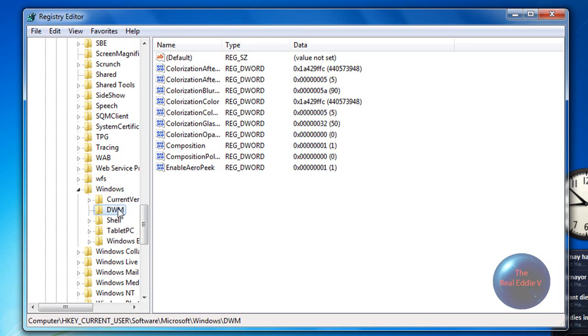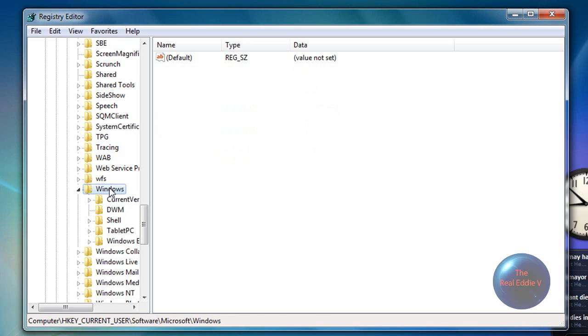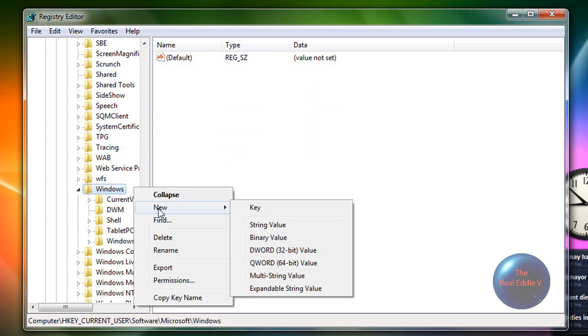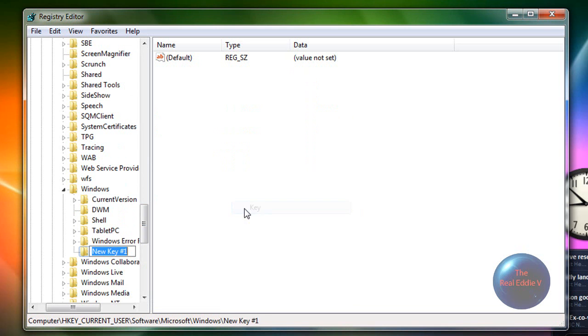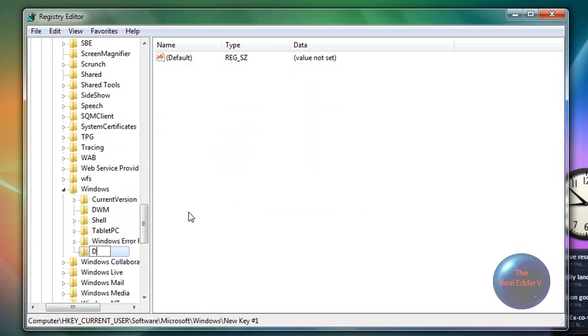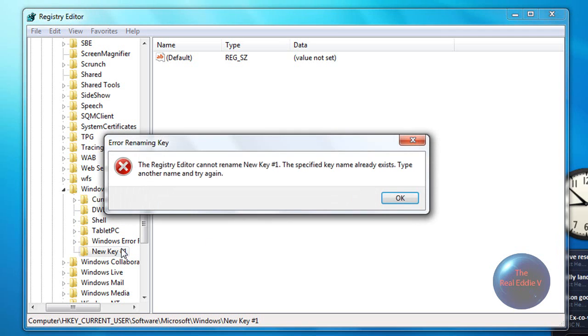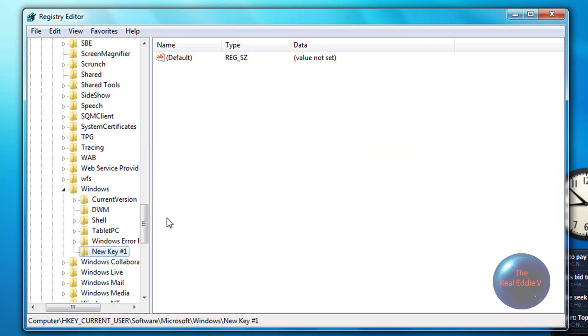And then DWM. If you do not have DWM, click on Windows and then right-click, and then go over New and then click on Key, and then put in DWM. I don't need to do this because I already have a DWM.